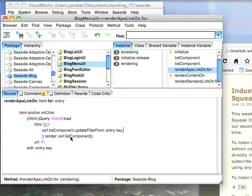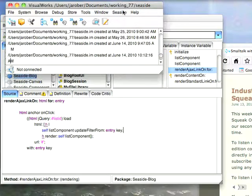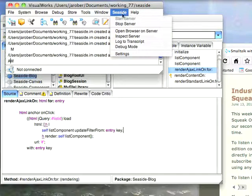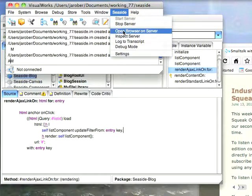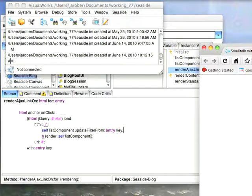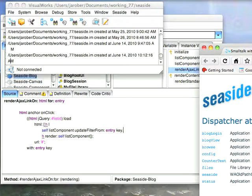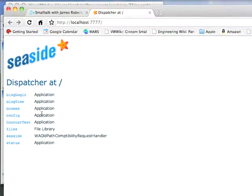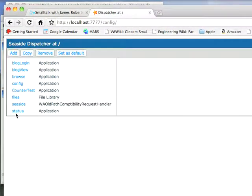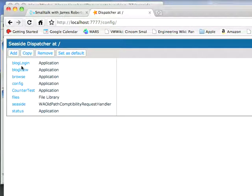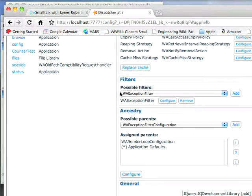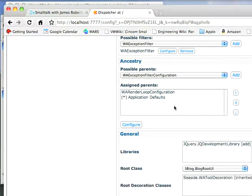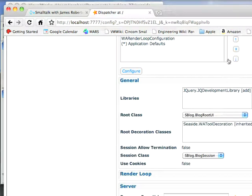One more thing we have to do though. What we need to do is go to the Seaside server, and open the browser on the server, and bring this into the view. I have to go to the configuration, because before, if you recall, we had to configure our two entry points to look at the appropriate libraries.